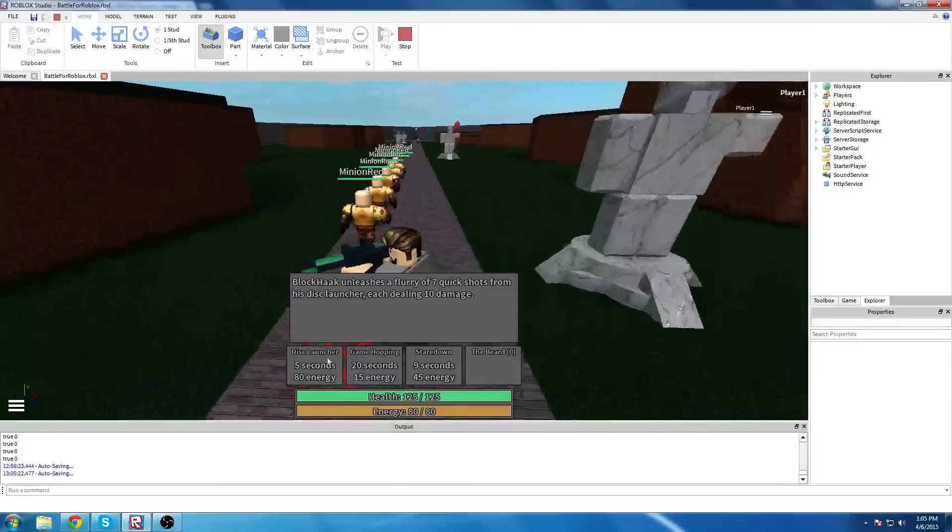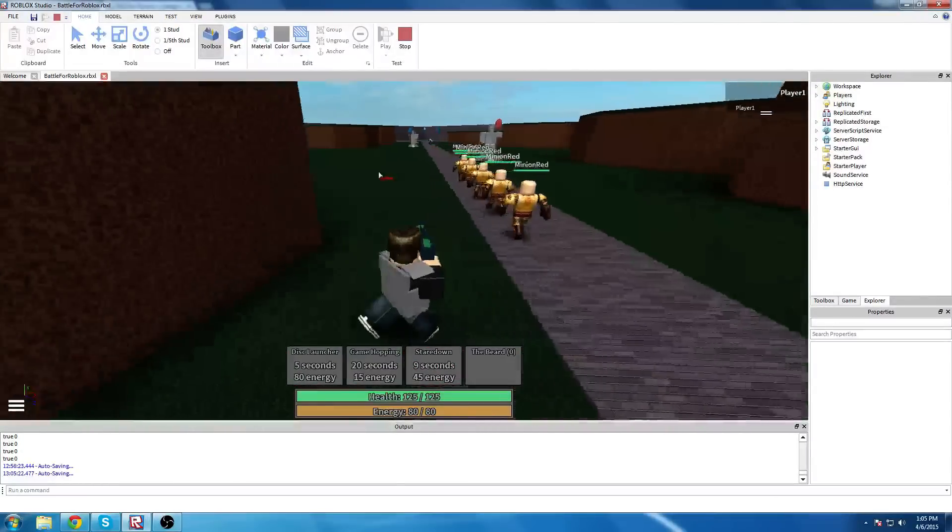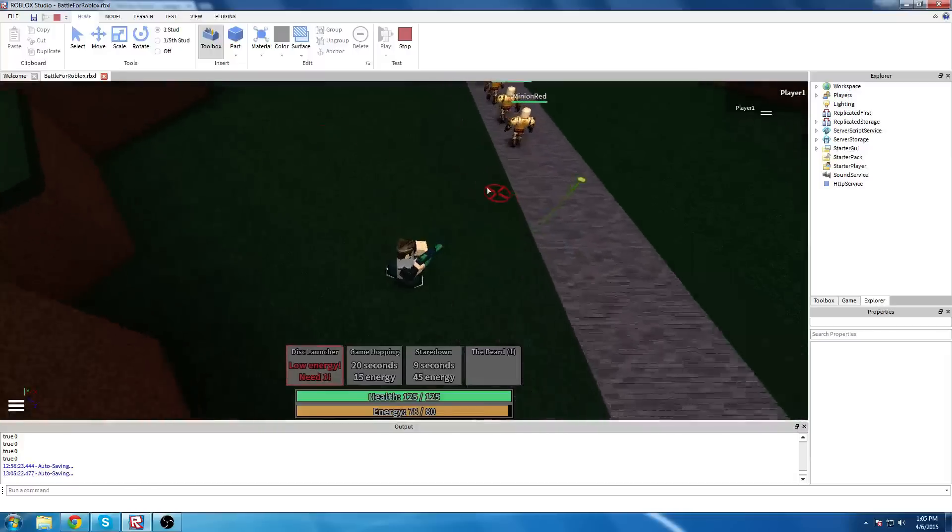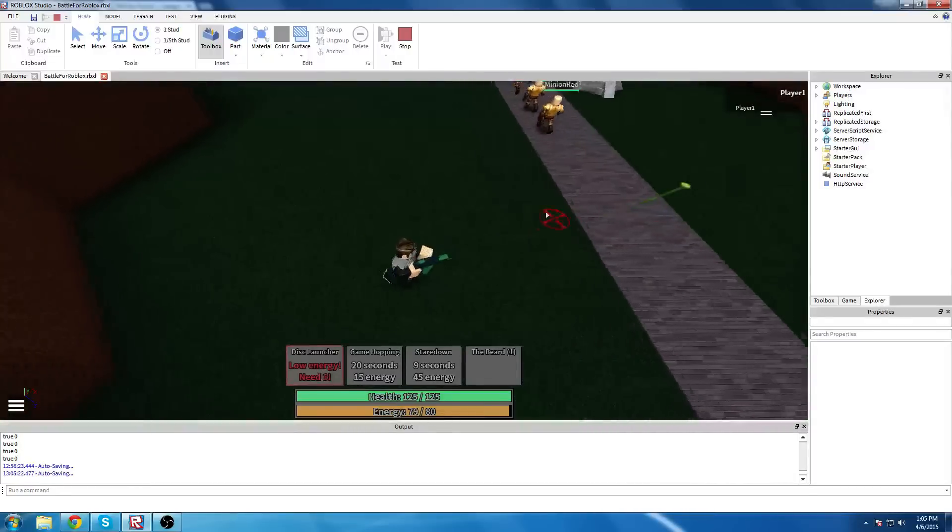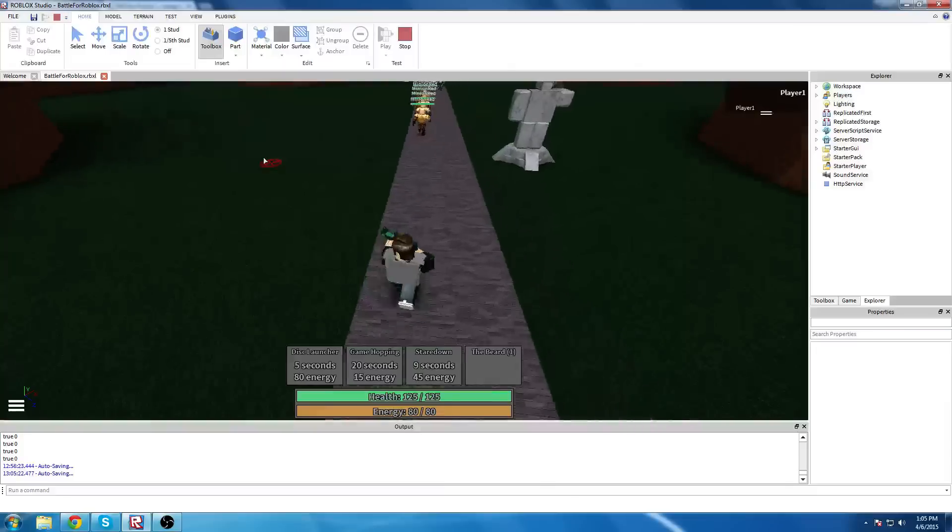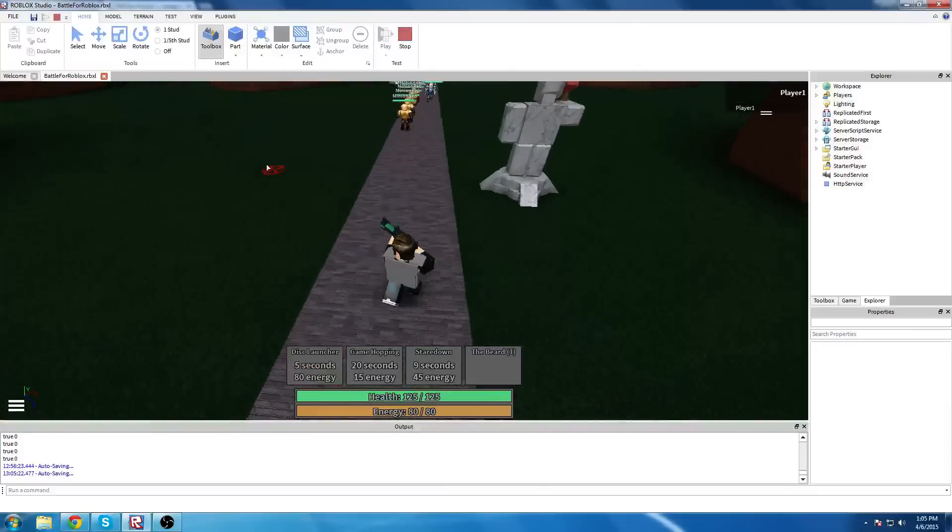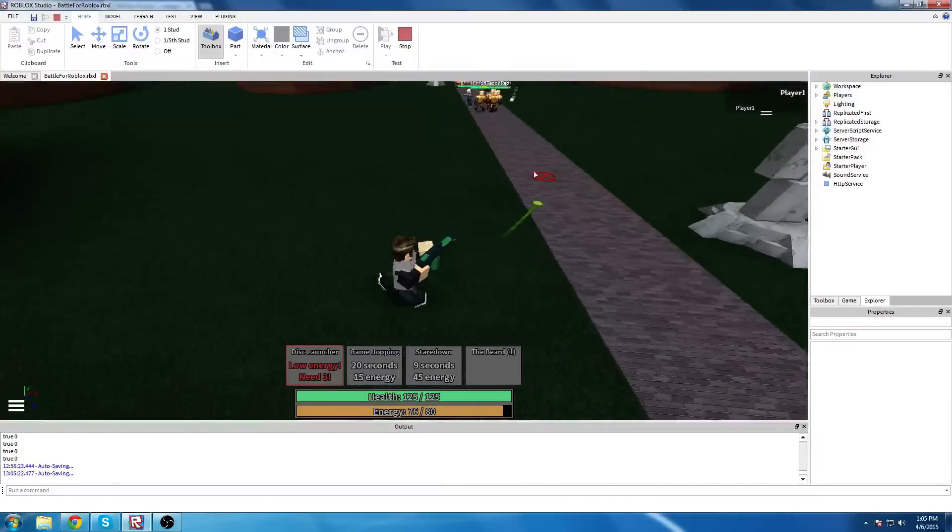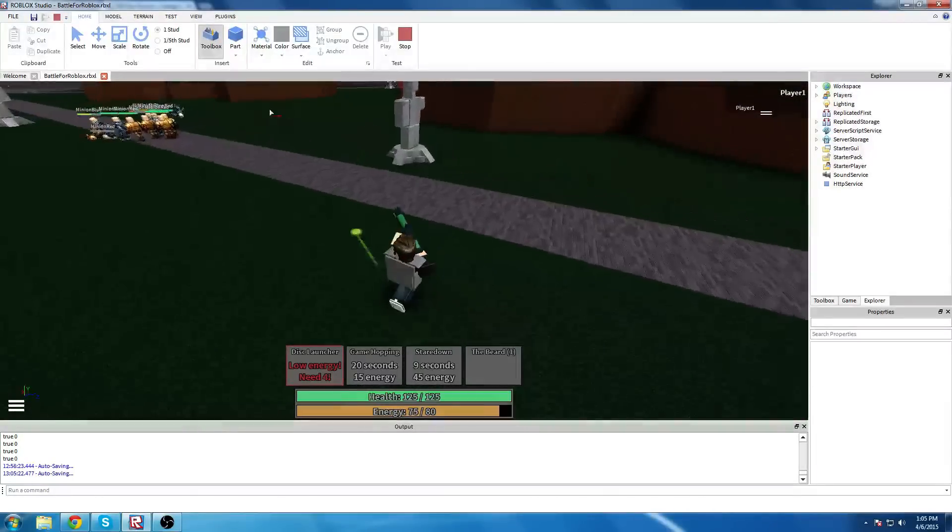So first of all, here's the new basic attack. Multi-colored projectile, looks pretty cool in my opinion. I really actually did enjoy the way he came out.